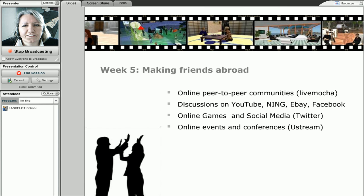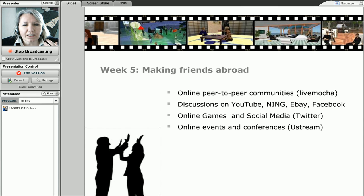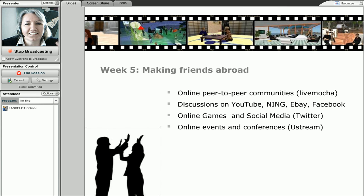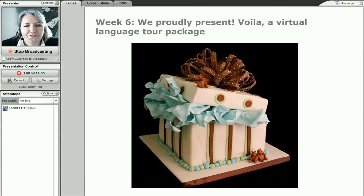We might also add some of the peer-to-peer sites into that picture, simply because in a real language travel situation, this is the fun part — you can actually meet people who are strangers and talk in the target language. And there's so much great stuff on the web for that, so we'll put that into our digital bag.